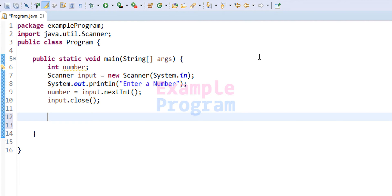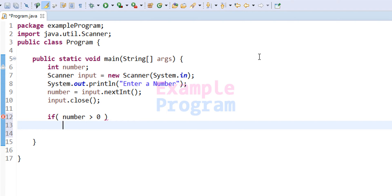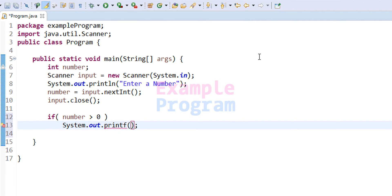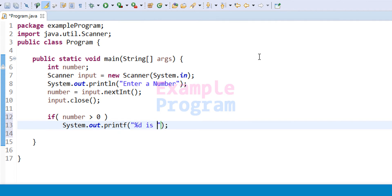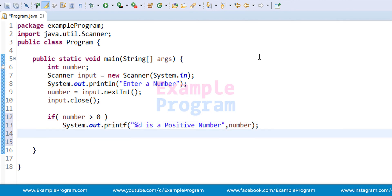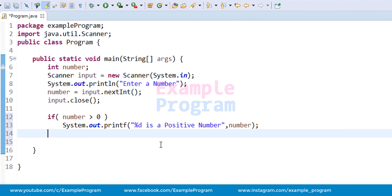We will use the if-else conditional statement. First, we check whether the number entered by the user is greater than zero. If the number variable contains a value greater than zero, it means the number is positive. We display that using System.out.printf, with '%d is a positive number', passing the number variable as the value for the %d placeholder.